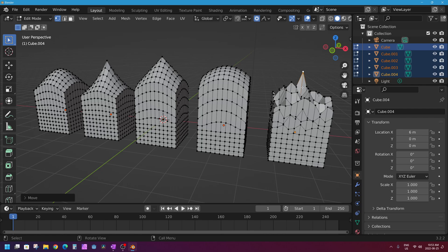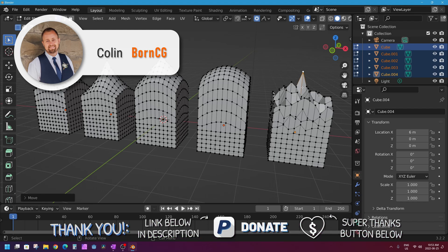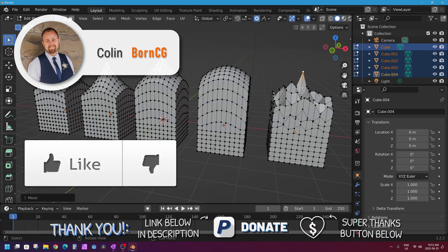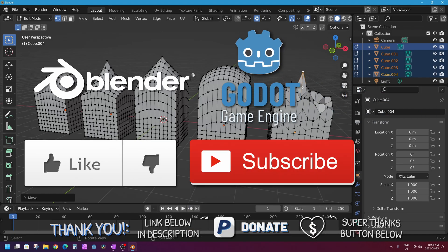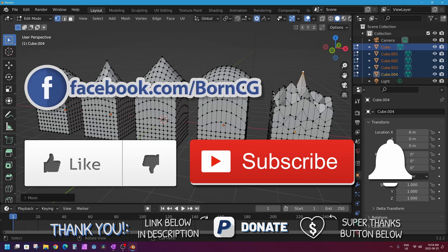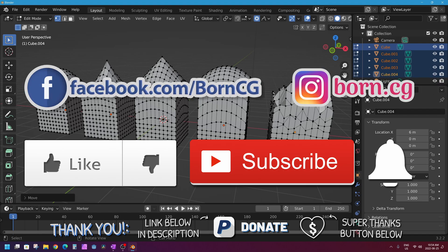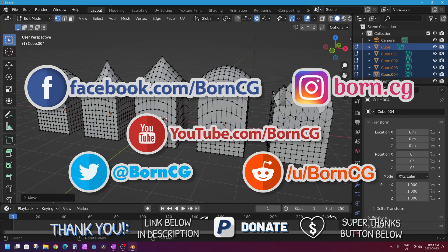I hope you find proportional editing useful in your future of 3D modeling. That will be it for this video. As always, thank you so much for watching. If you liked this video, please click that like button below — it really helps my channel. If you want to see more videos like this one in either Blender or the Godot game engine, click subscribe and the bell icon. Check out my Facebook and Instagram pages where I post sneak peeks of what I'm working on next.